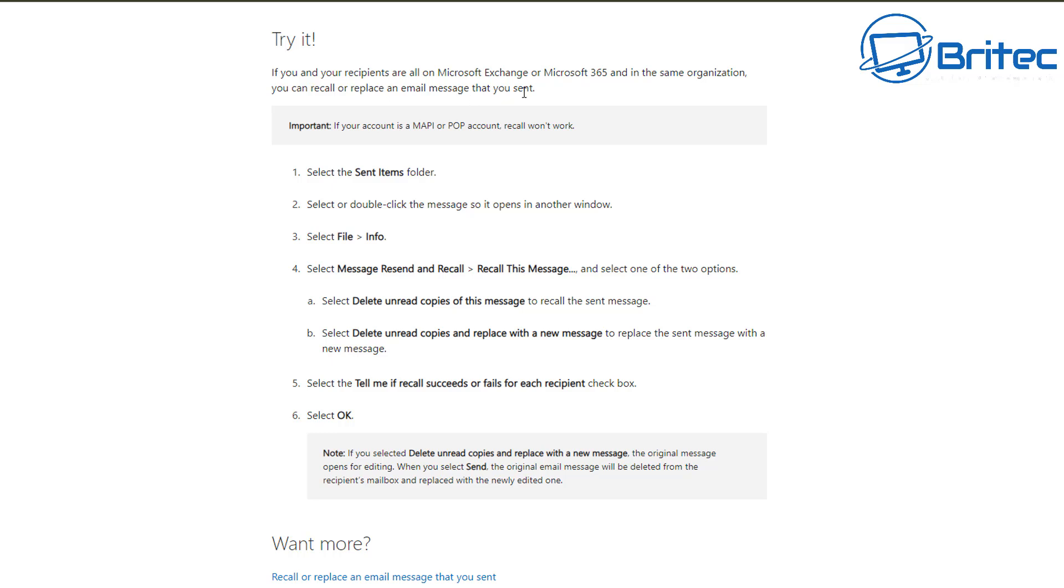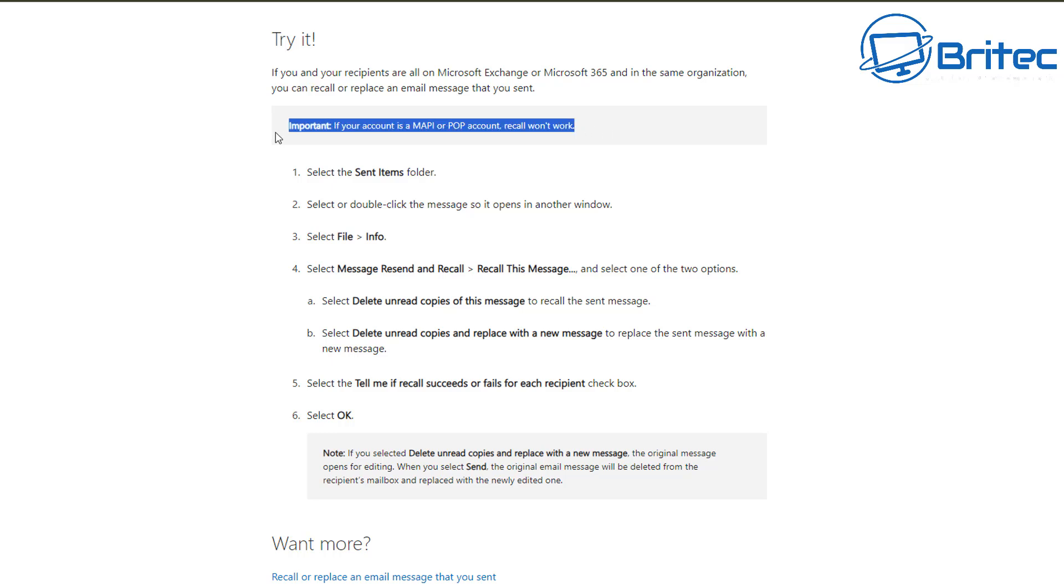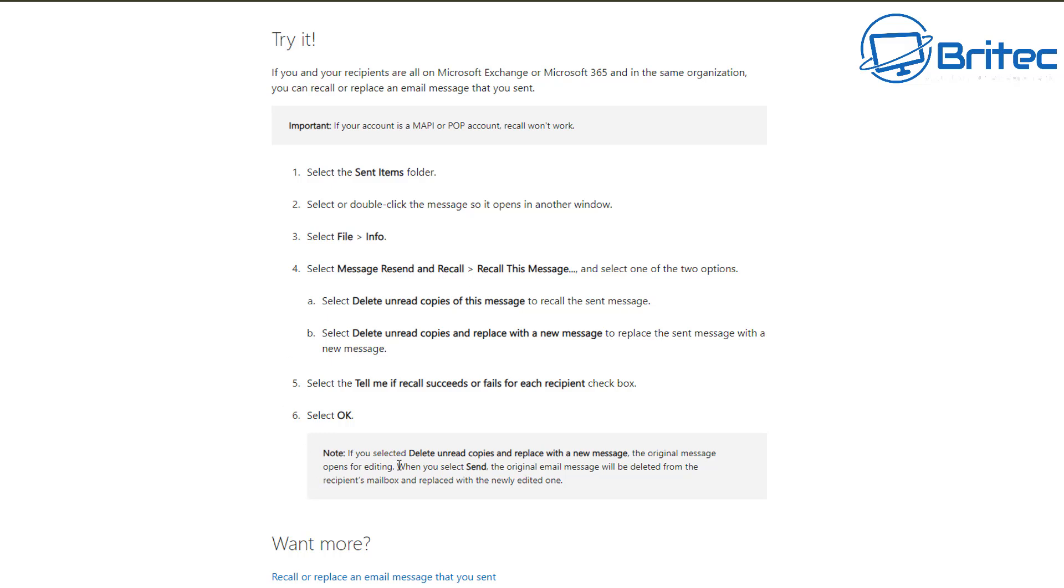It says important if your account is in MAPI or POP account, recall won't work. So it'll tell you exactly what you can do there on how to recall it, which I've just shown you. And if we look at the note section down there, it says if you select a deleted unread copies. So unread copies of emails. That means it can't be read. So if someone clicks on it, it's too late. You're not going to be able to recall that email. And that's important.